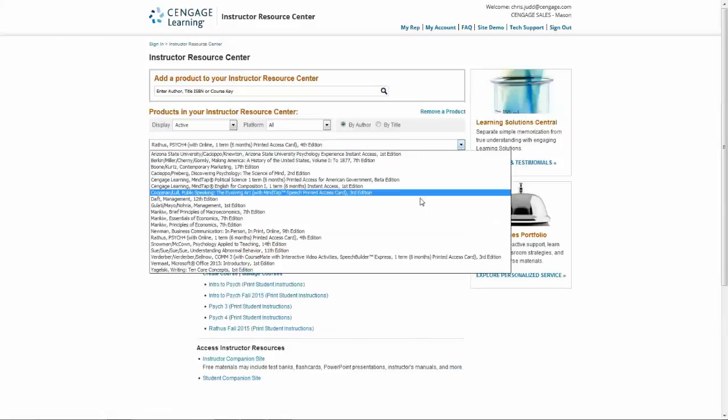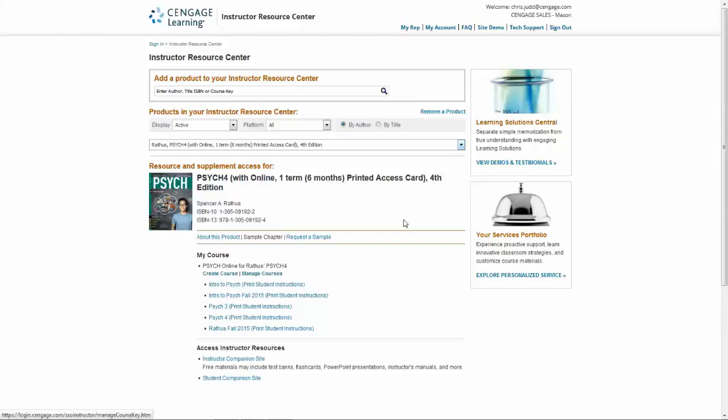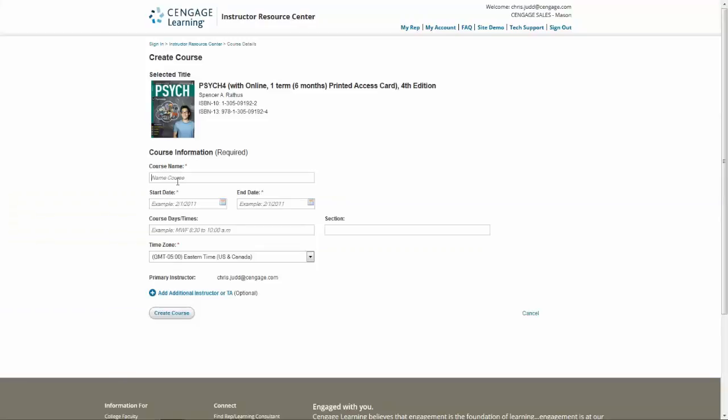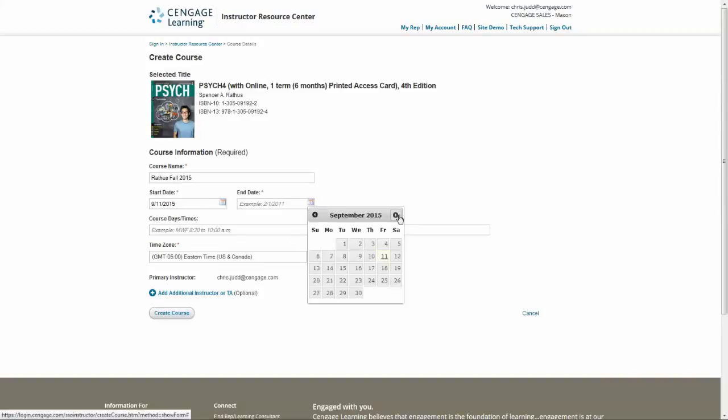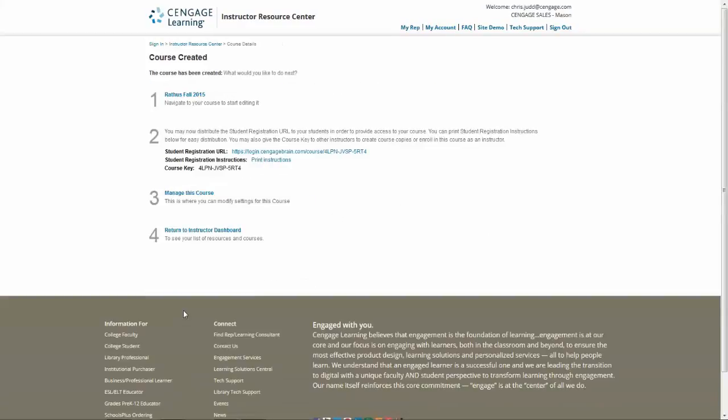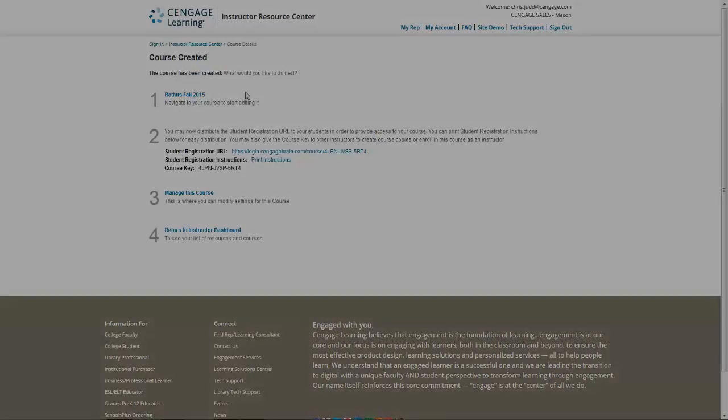Select the product for the new course from the drop-down and click or tap Create Course. Select Create a new course. Enter the course information and click Create Course. Click or tap Print Instructions so students can use them to access 4-Letter Press Online.